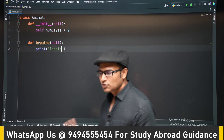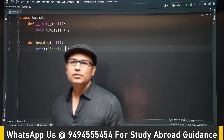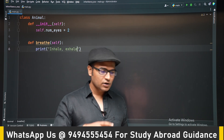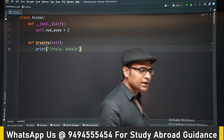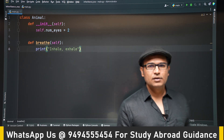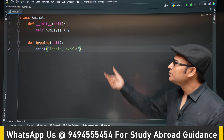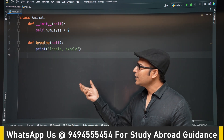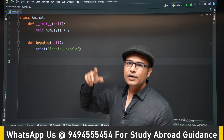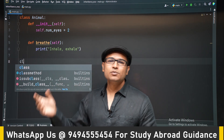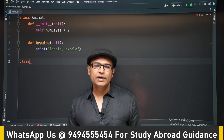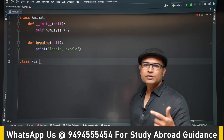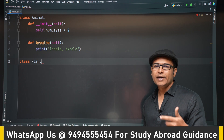Fish will also breathe and also have eyes. So instead of writing everything in Fish again, you can directly inherit it. This is a simple example, but if it were a complex program, inheritance would be very helpful. Later we will see how to use it in the snake game.